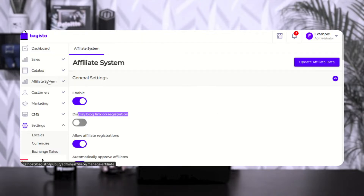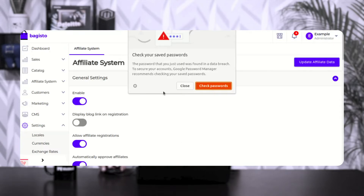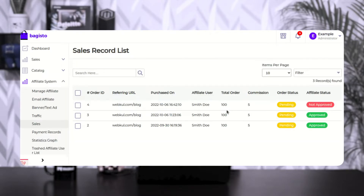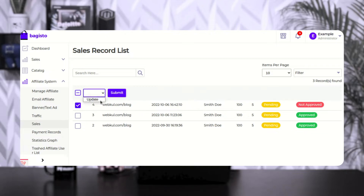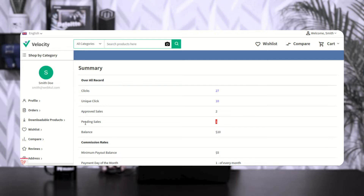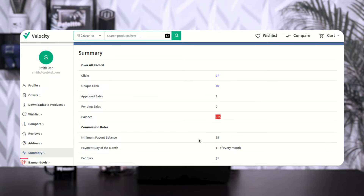Now going to the admin backend panel and to affiliate system, then to the sales section — here's the particular order that was placed and it's not approved yet. I'll check it, update it to approved, and submit. After tapping OK on the prompt, pending sales drops to zero and approved sales rises to three. The balance amount has risen from $10 to $15.